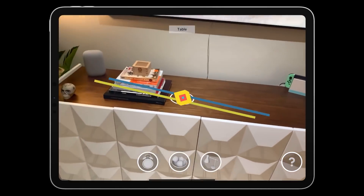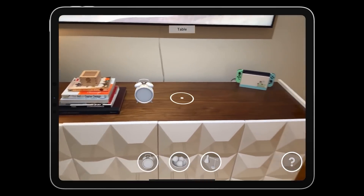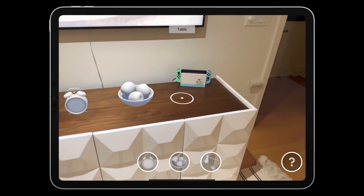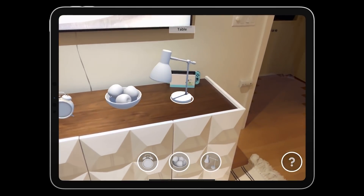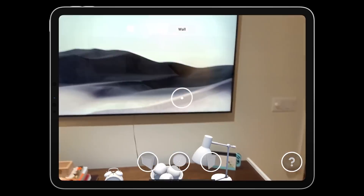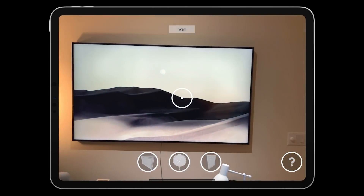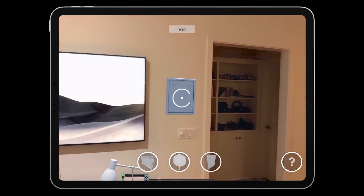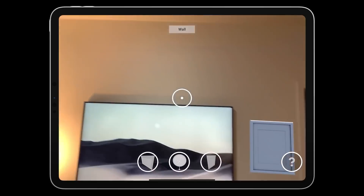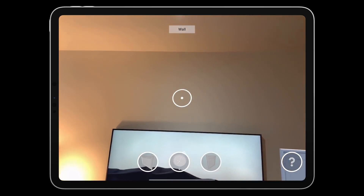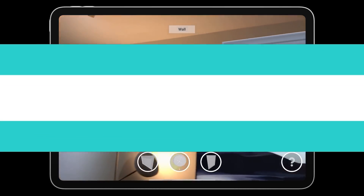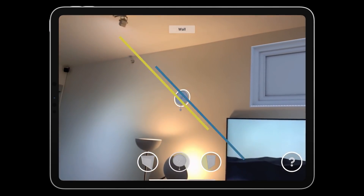Unity has also announced the release of the AR Companion App for Android and iOS, formerly known as the Mars Companion App. The AR Companion App allows you to capture real-world data using a mobile device and send the captured data easily to the Unity Editor.